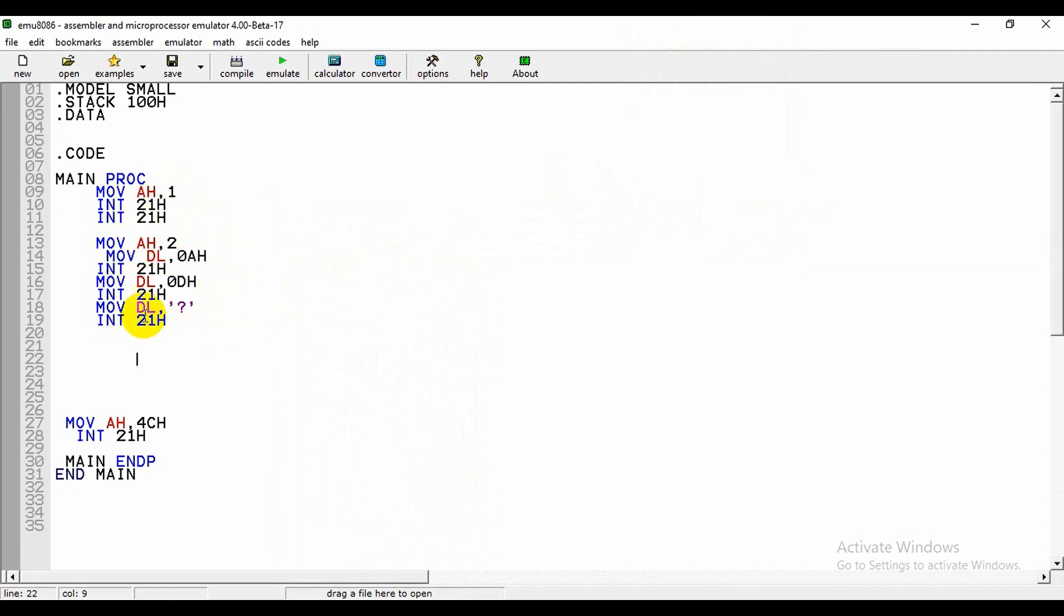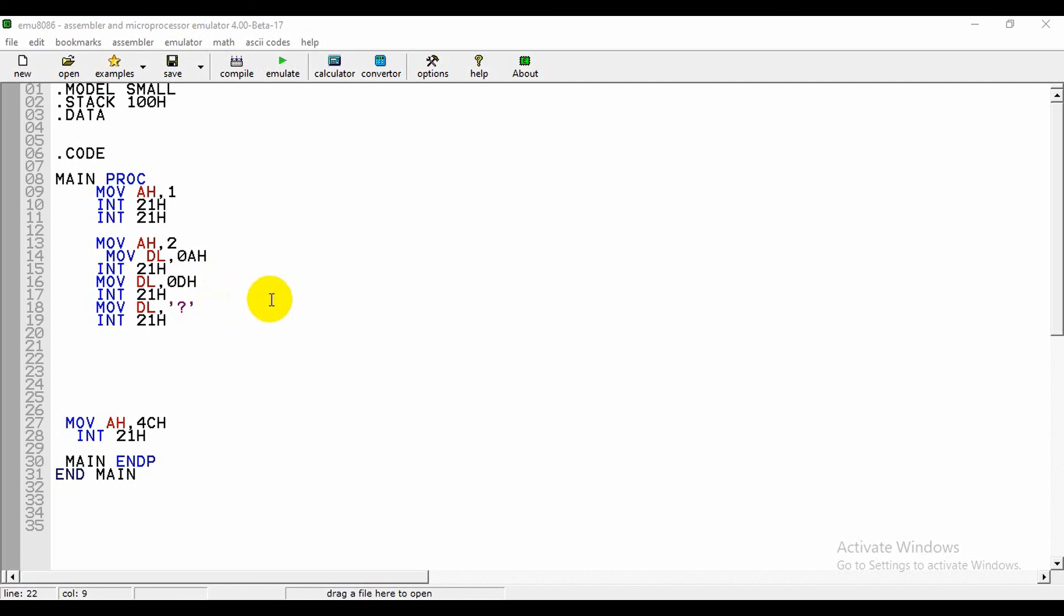Friends, from this video we have learned how you can take an input and how you can show the output in the command screen. If you like this video, please subscribe my channel and do a comment. If you face any problem I will try to solve your problem. Stay home, stay safe. Thank you.